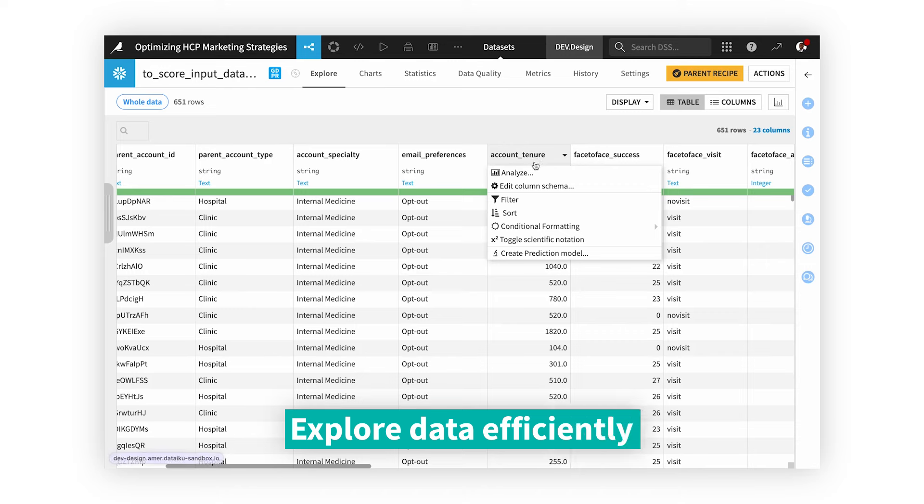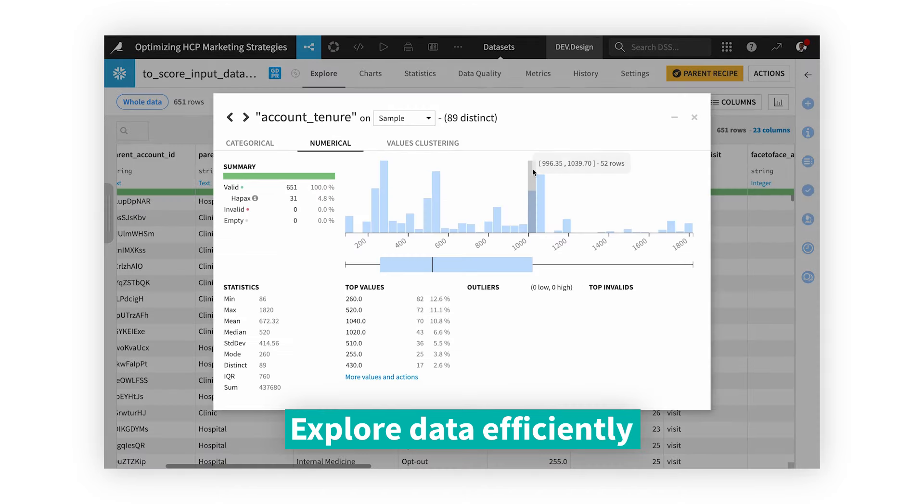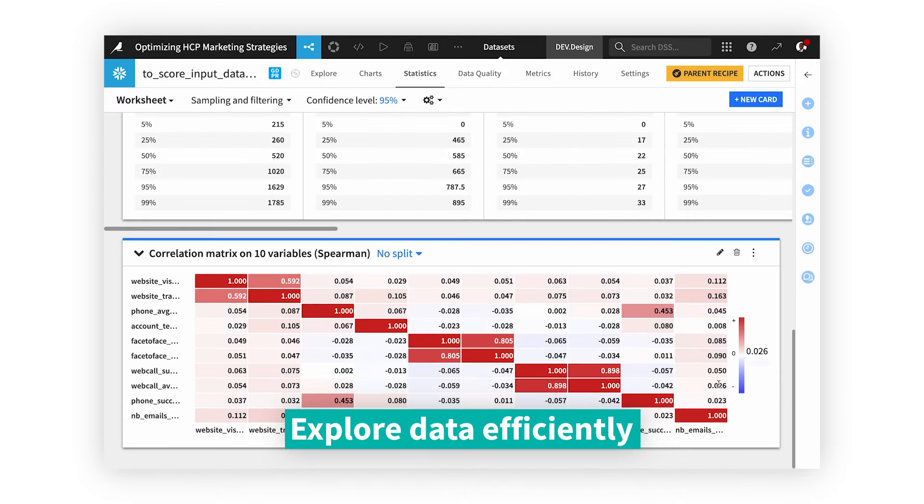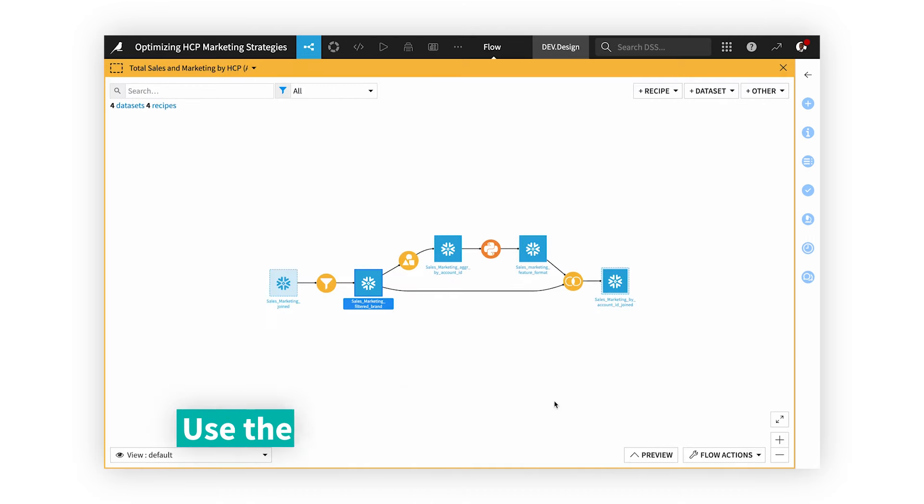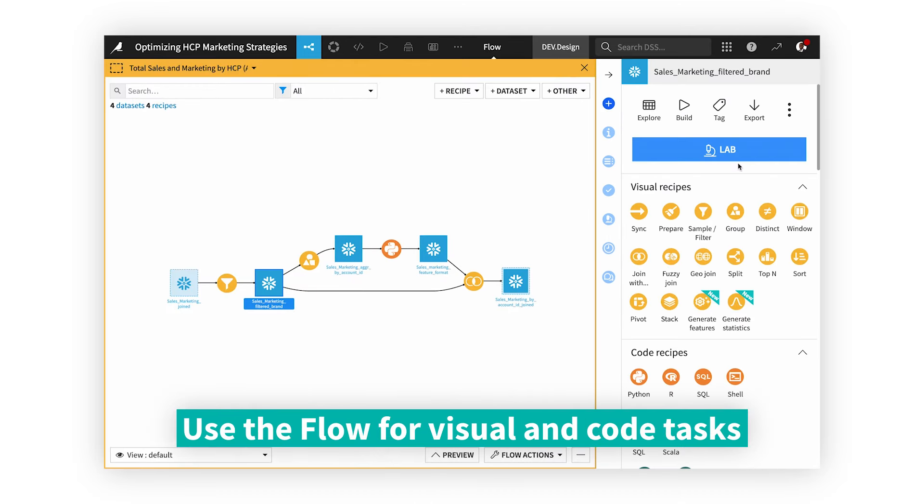Explore your data with ease and discover statistical relationships between columns to truly understand your data at a deeper level. With a visual workflow, easily retrace steps in the pipeline.